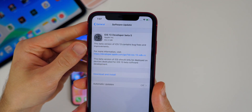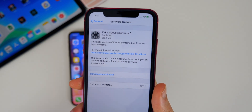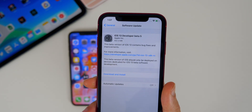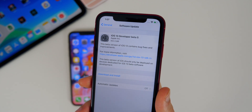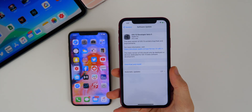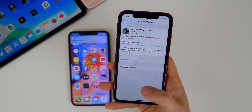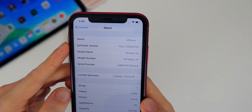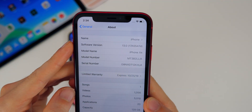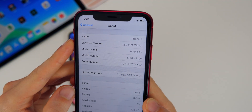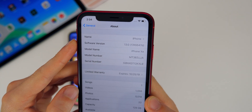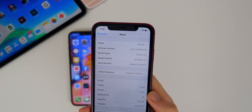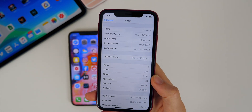This update came in at 552 megabytes here on my iPhone XR, which did come from developer beta 4. That size will vary depending on your device and what software you are coming from. If you go ahead and take a look at the build number, you can see 17A5547D is the build number for developer beta 5, and that will be the same build number as public beta 4 when it does get released.